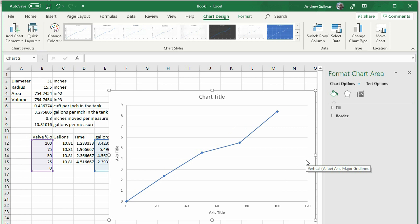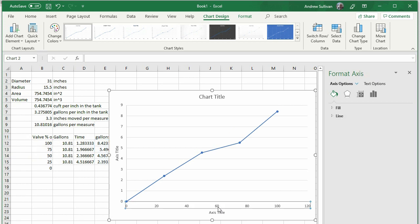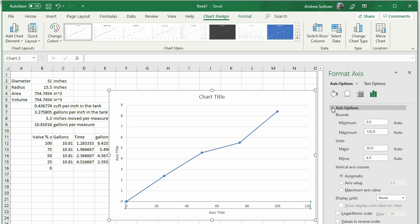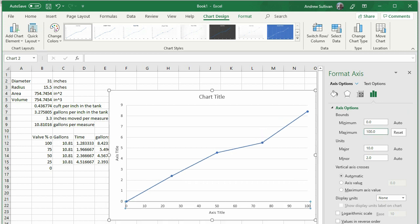Almost done. Double-click the x-axis. On the right, click the area that looks like a bar chart in the Format Axis menu. Then under Axis Options, make the maximum bounds 100. It sometimes defaults to 120. But this doesn't make sense because there is no such thing as 120% open for a valve.